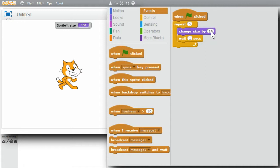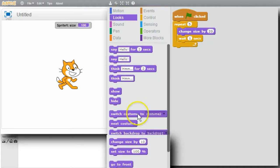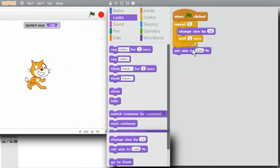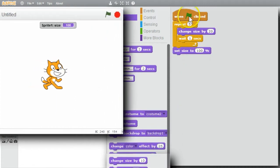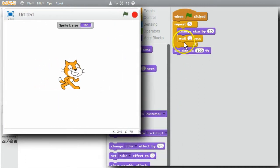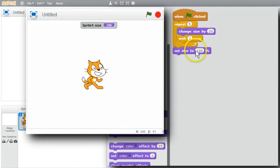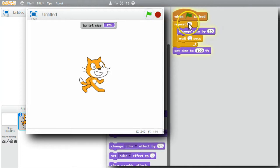When the program's finished, I want the cat back to its regular size. Back to Looks - set size to 100%. When the green flag's clicked, the loop changes the sprite size five times and restores the size when it's finished. I'll click on the green flag.